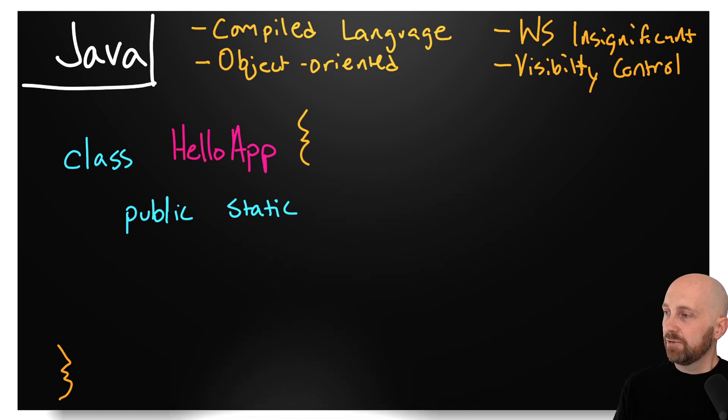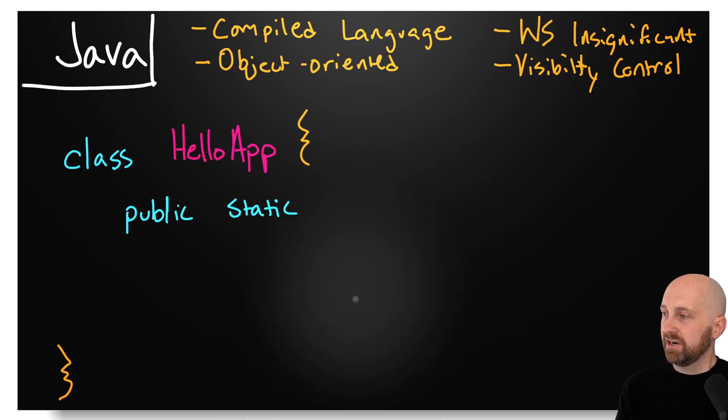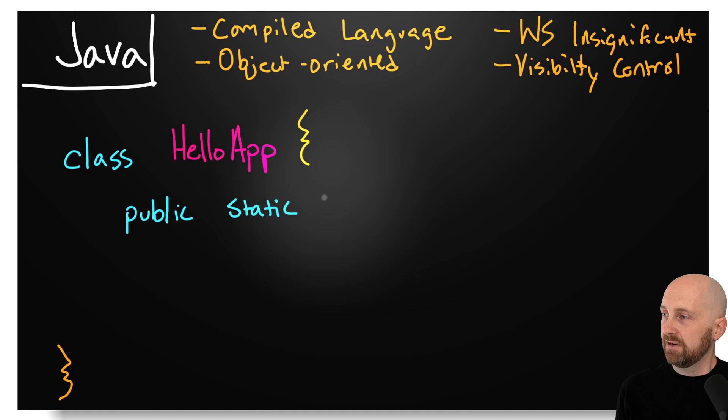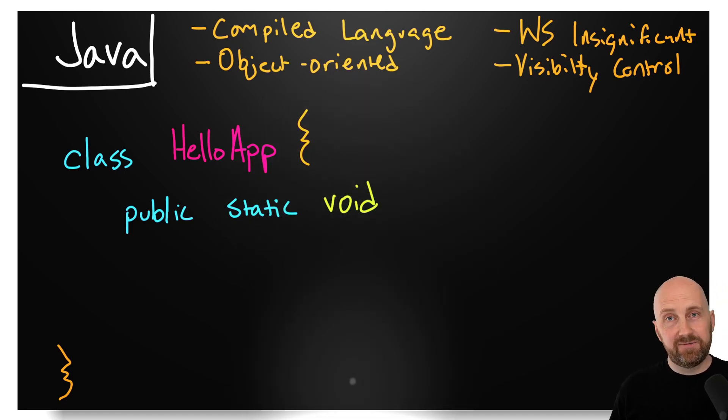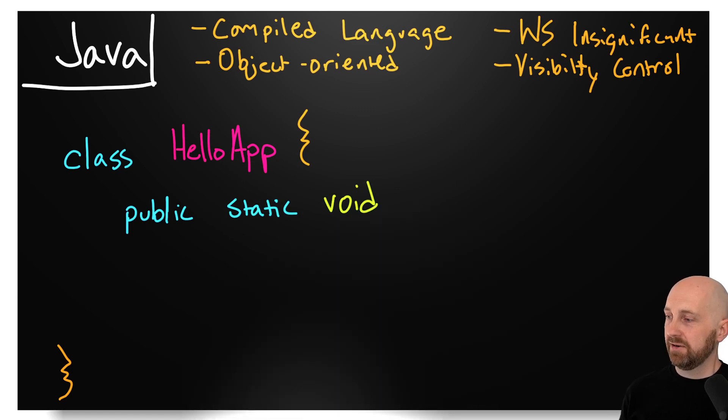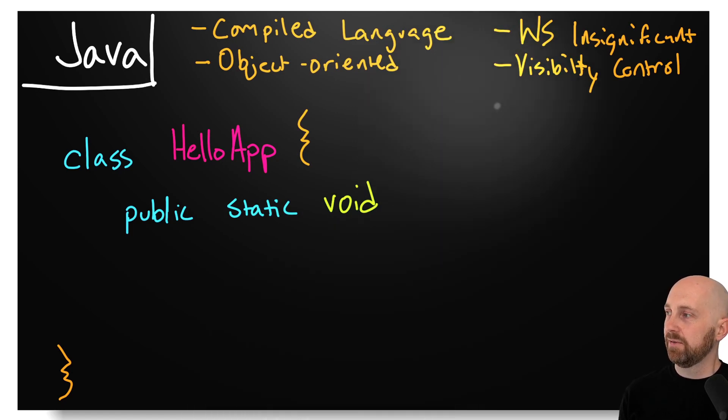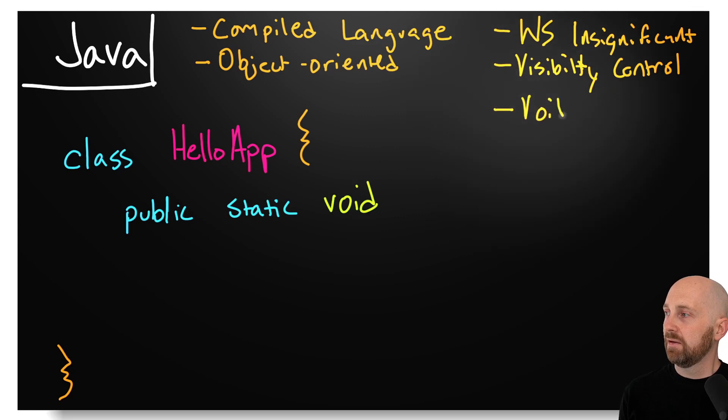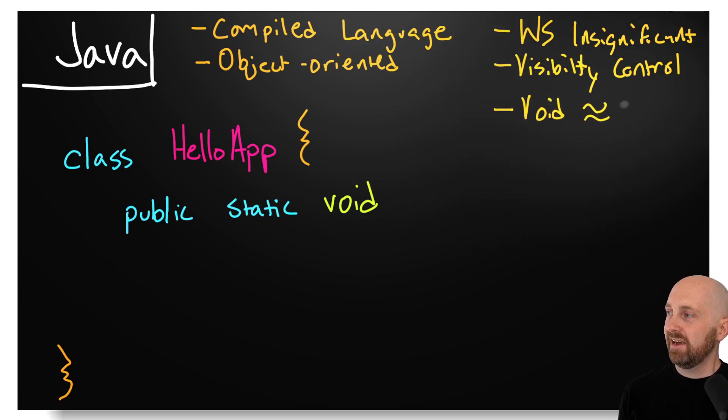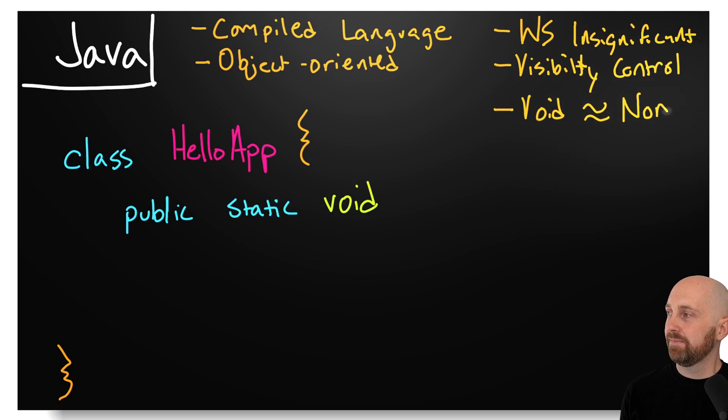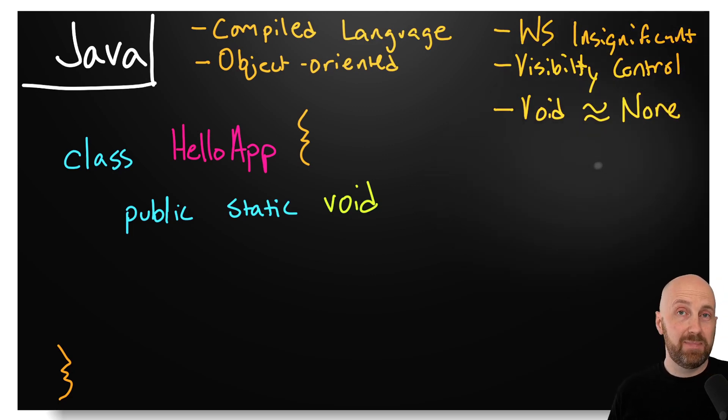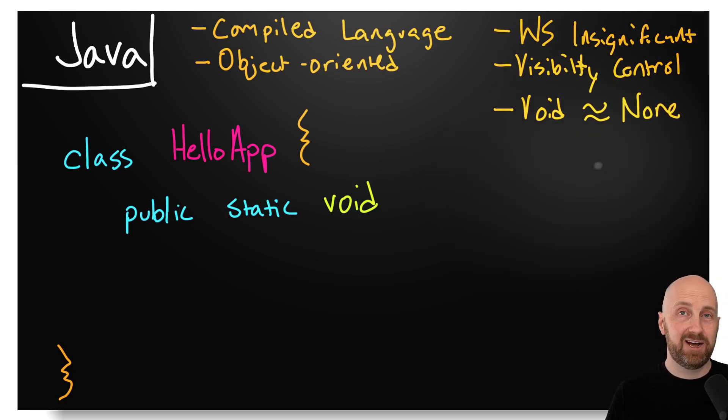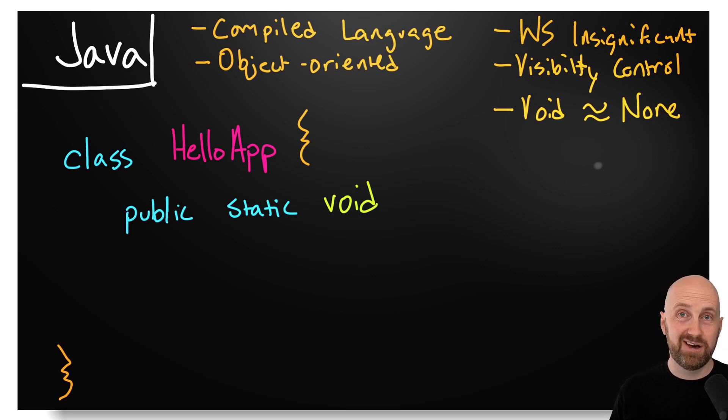Next, we're going to see the return type. I'll make it green—void. Void is very similar to none in Python. Void is just going to indicate we have a method that doesn't return any value. It's like a method that returns none in Python.